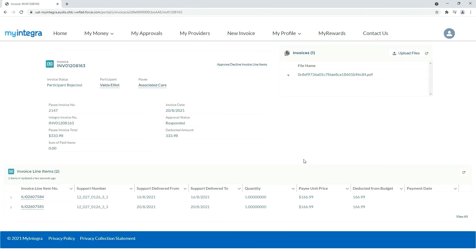And that's it. Save time, exercise choice and control, and get on with enjoying your life thanks to My Integra's self-service features.